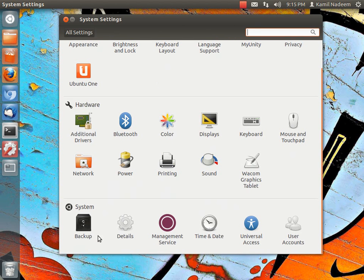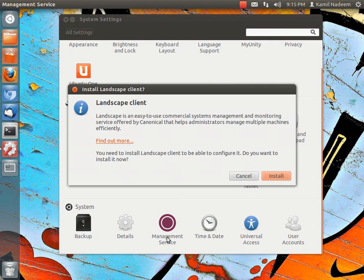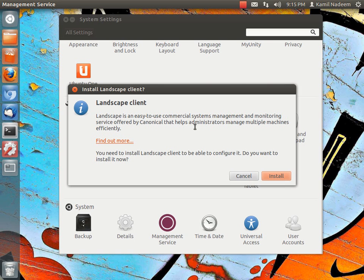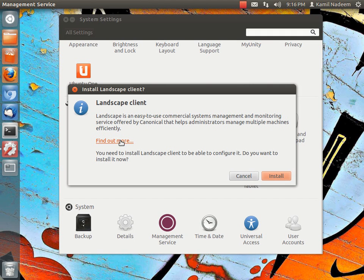The standard management service is a new tool that has been brought by Canonical. People who want paid service, I believe, can easily get commercial system management service through landscape client that they have to install. I will paste a link in the show notes so that you can check it easily.